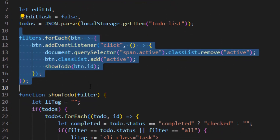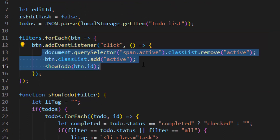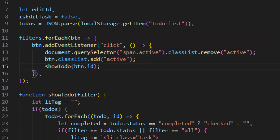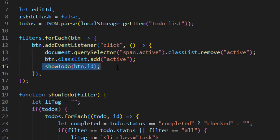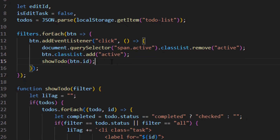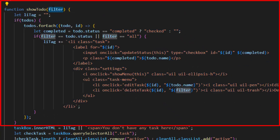After that we used forEach on our filter buttons and inside it we used an event listener of 'click' on the buttons. It runs a function which first selects the active span and removes its active class, and later adds the active class to the clicked button. This means on each filter button click it adds the active class, showing we are on that specific filter. At the end it runs the showTodo function with the button ID as a parameter.